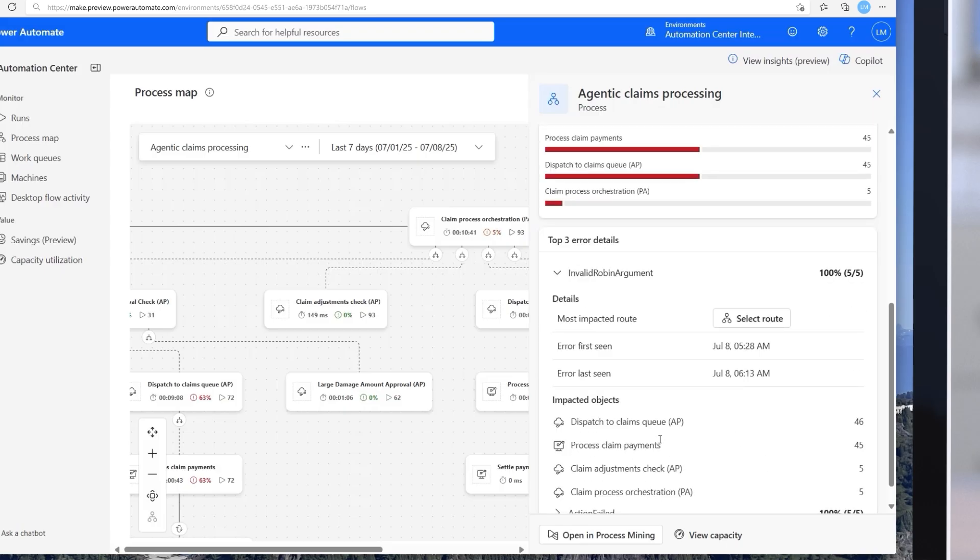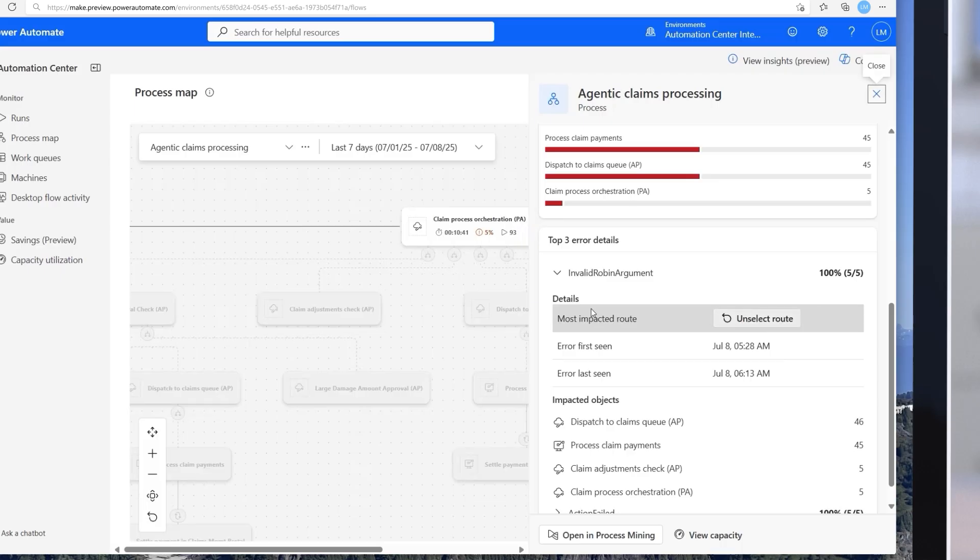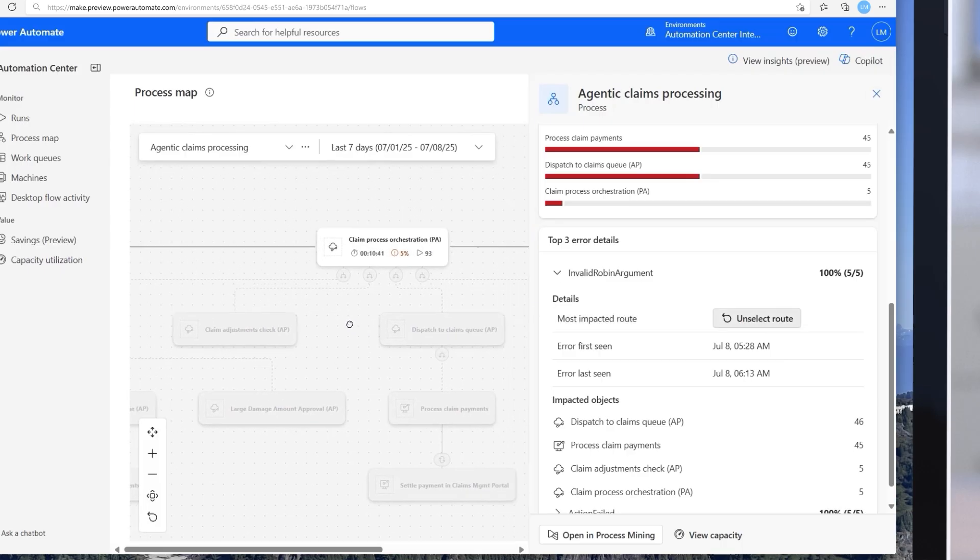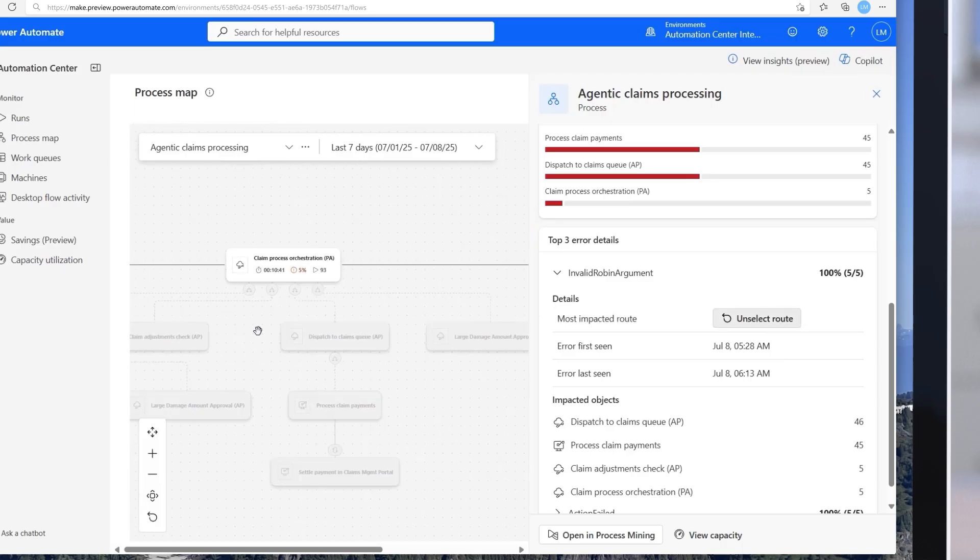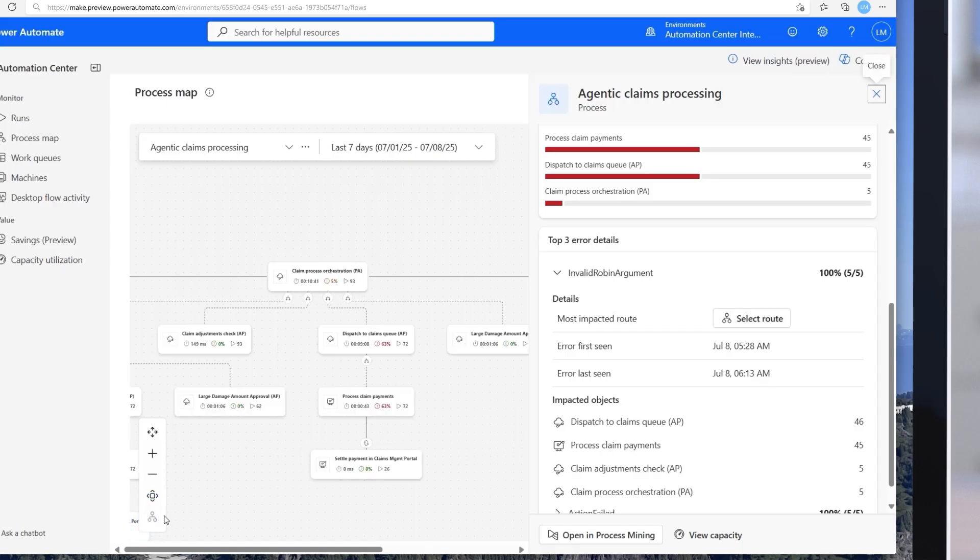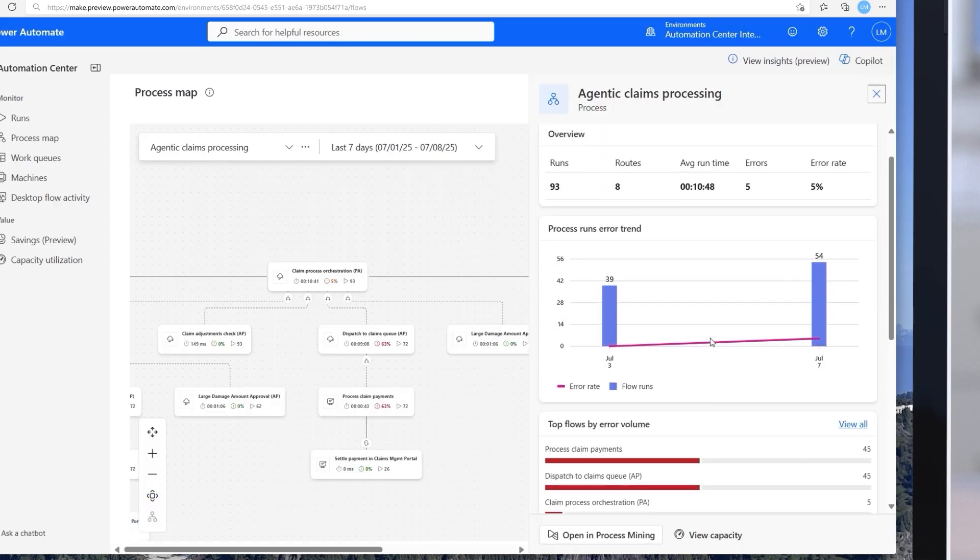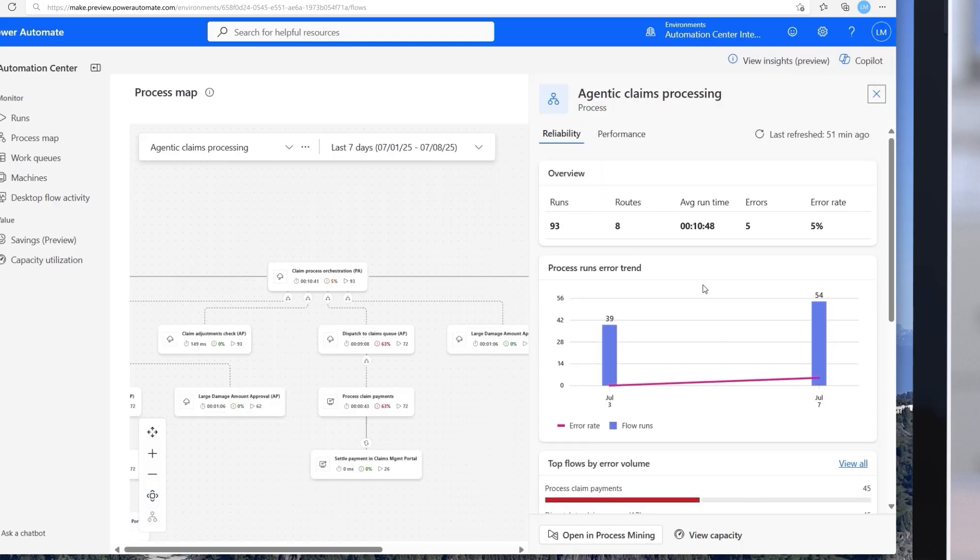In addition to that, I get access to advanced process health and performance metrics within my process map. No need for manual data preparation, imports, and complex data mappings. The system handles all the heavy lifting for me.